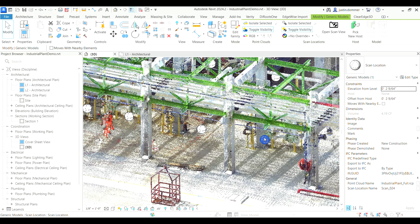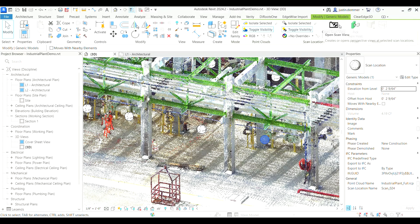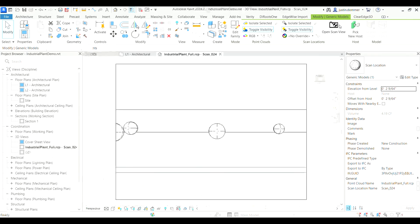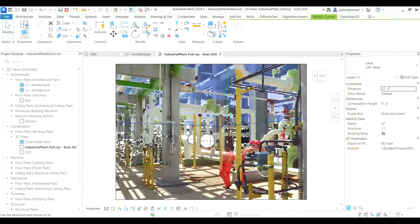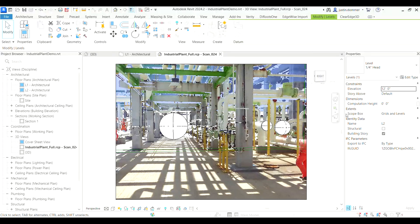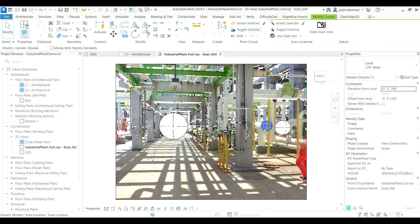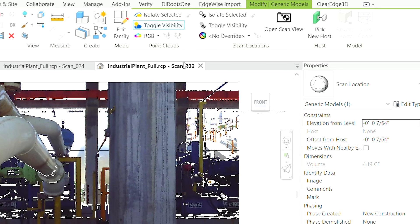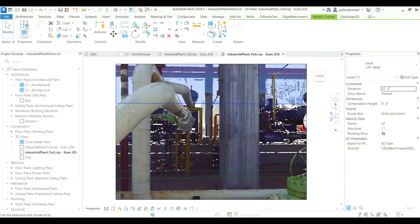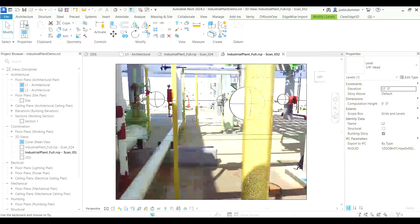Now let's talk about scan views. No more toggling between Revit and Recap. With the scan views you can seamlessly navigate and visualize scans directly in the Revit environment. Simply click on your desired scanner orb, then click open scan view under the modify tab to create a perspective view at the origin of the scan.